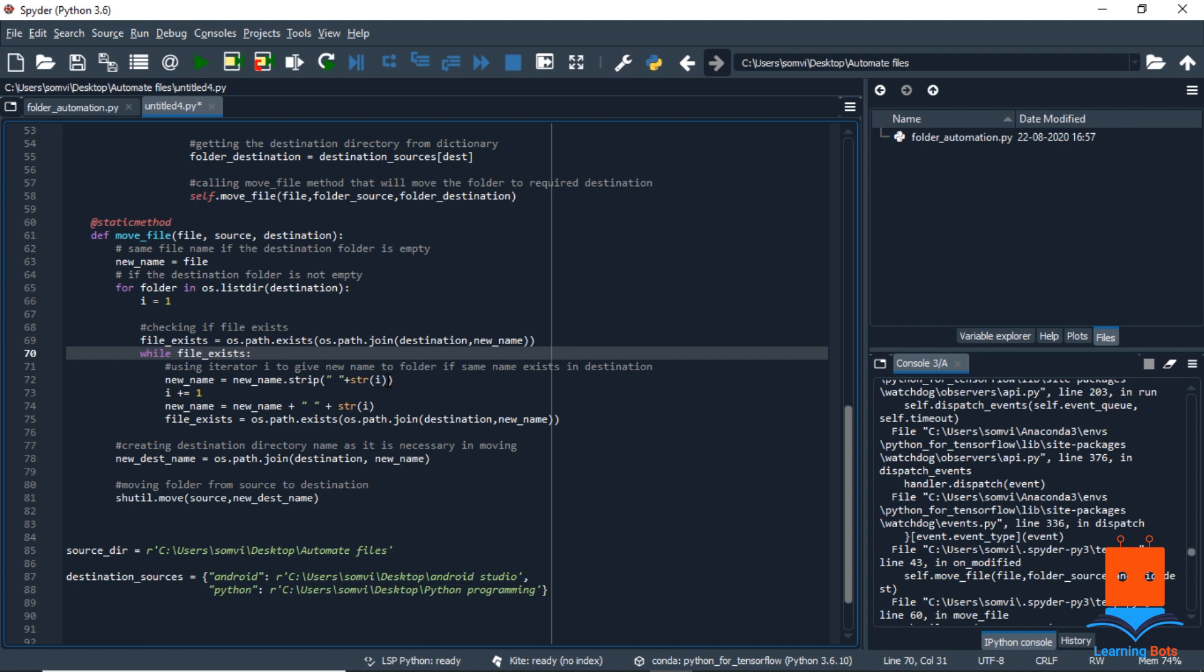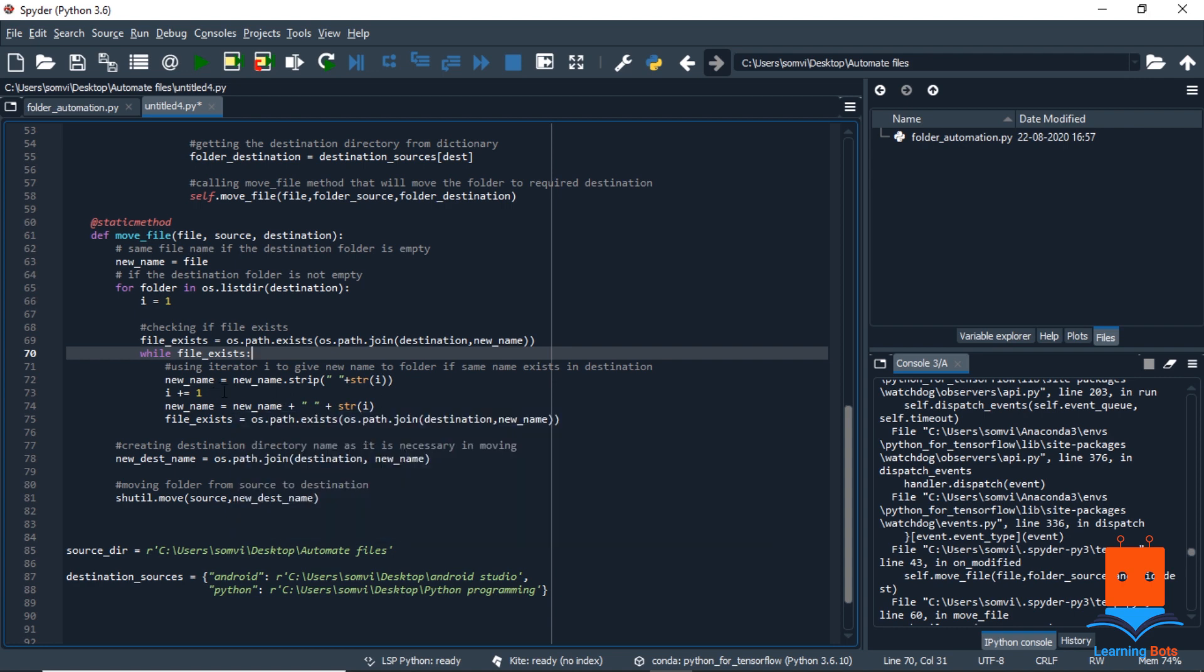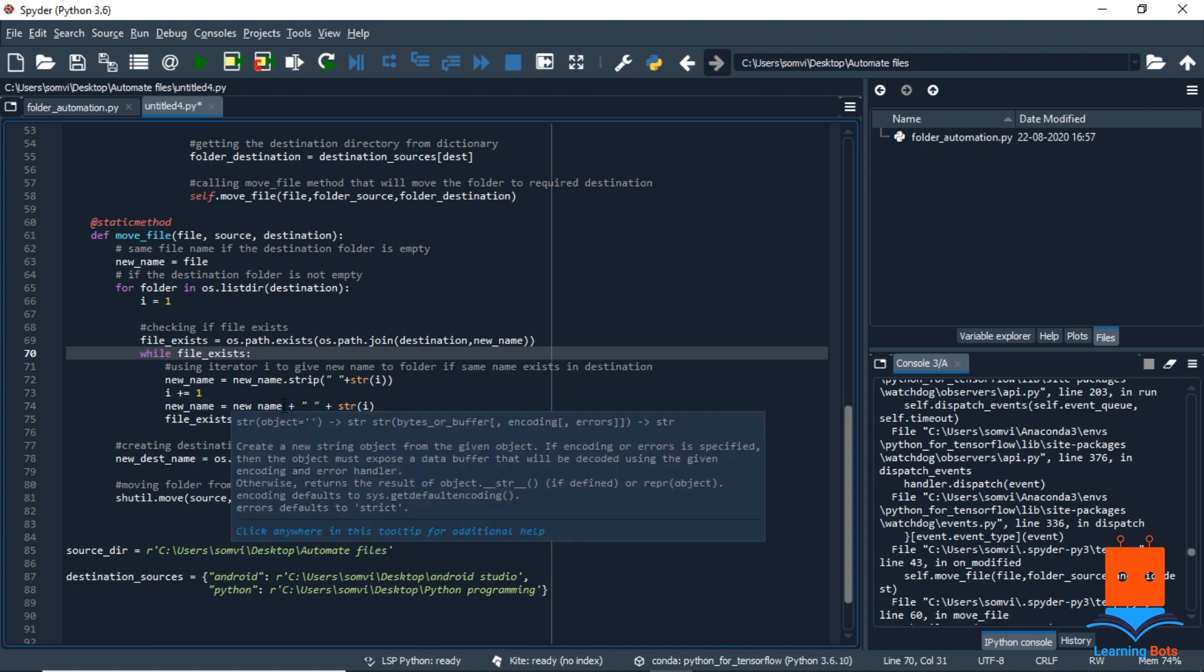So if the file is already present in the directory, then we will try to add a number to the folder. So there are various ways of doing it. I am just stripping off the old number if there is any, and I am iterating the i to plus one, and I am using that i to give the name of the new name. So there are many ways of giving the new name. I am using this way.